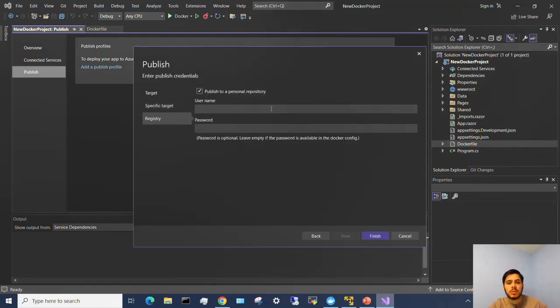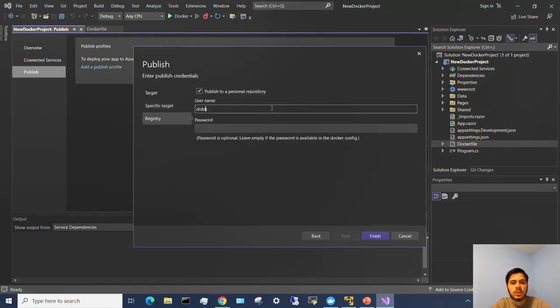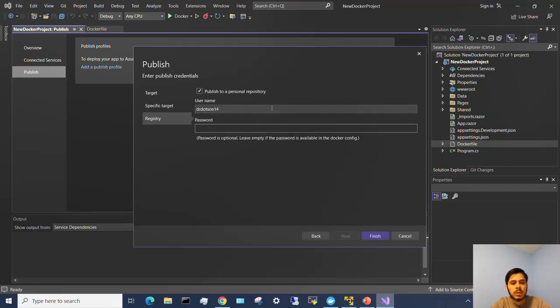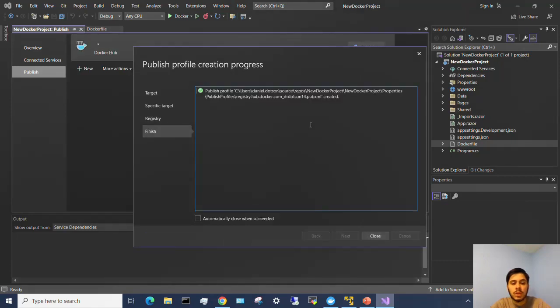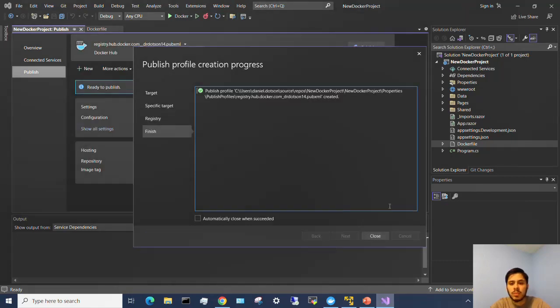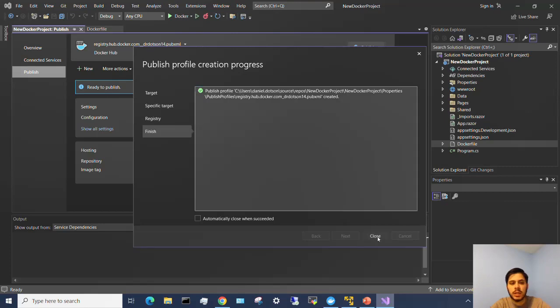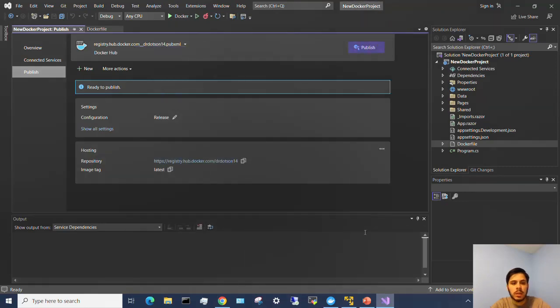I'm going to have to put in my username and password for the Docker account. Hit finish. All right so that's saved my profile so it can connect to my account now. And then here you can see I can just go ahead and hit publish.